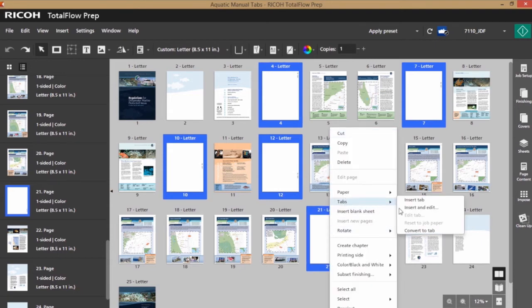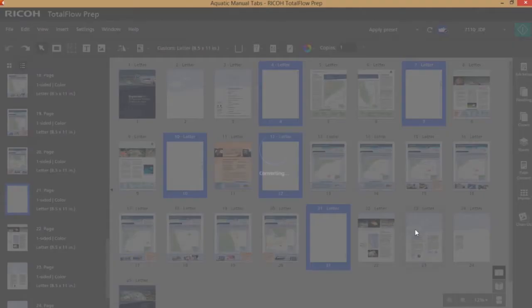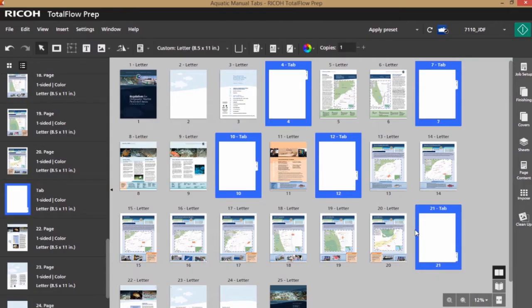go to tab, convert to tab, and now I've got my tabs created pretty quickly.